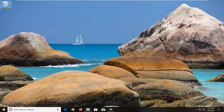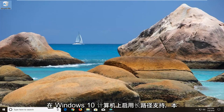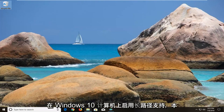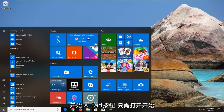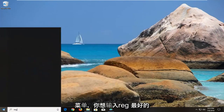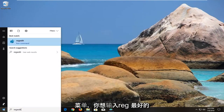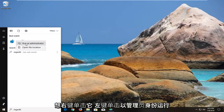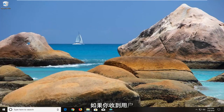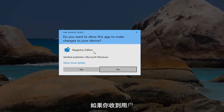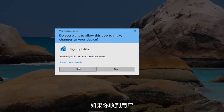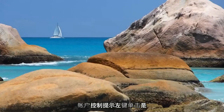However, if you're looking to alternatively enable long path support on your Windows 10 computer, this tutorial will cover that as well. We're going to start by left clicking on the start button to open up the start menu, and you want to type in regedit. The best match should come back with regedit. You want to right click on it and left click on run as administrator. If you receive a user account control prompt, left click on yes.